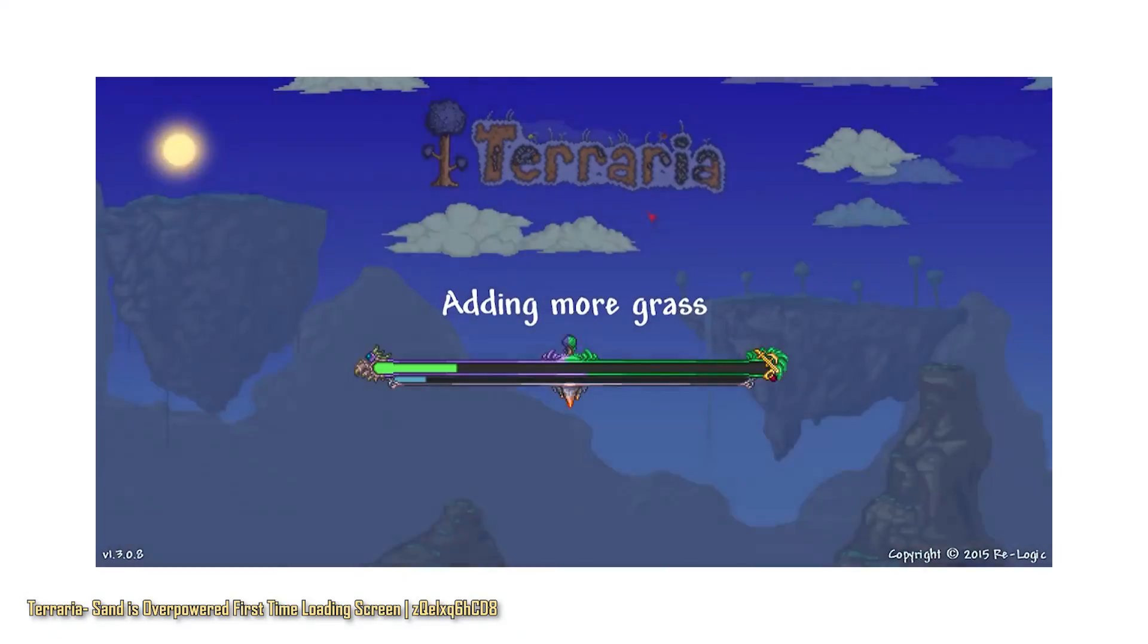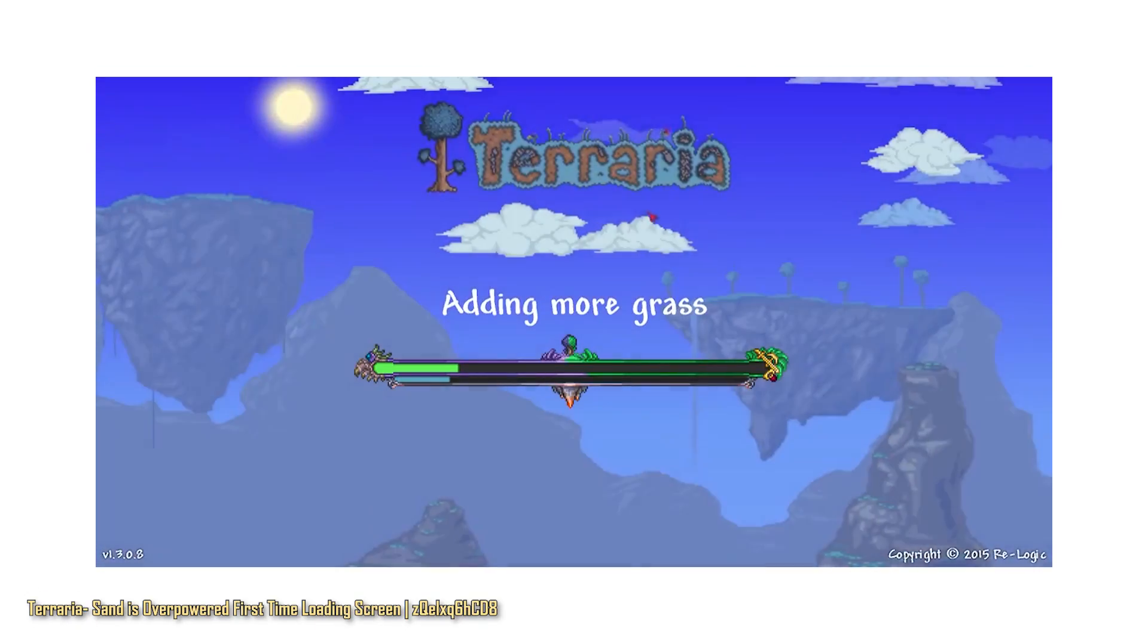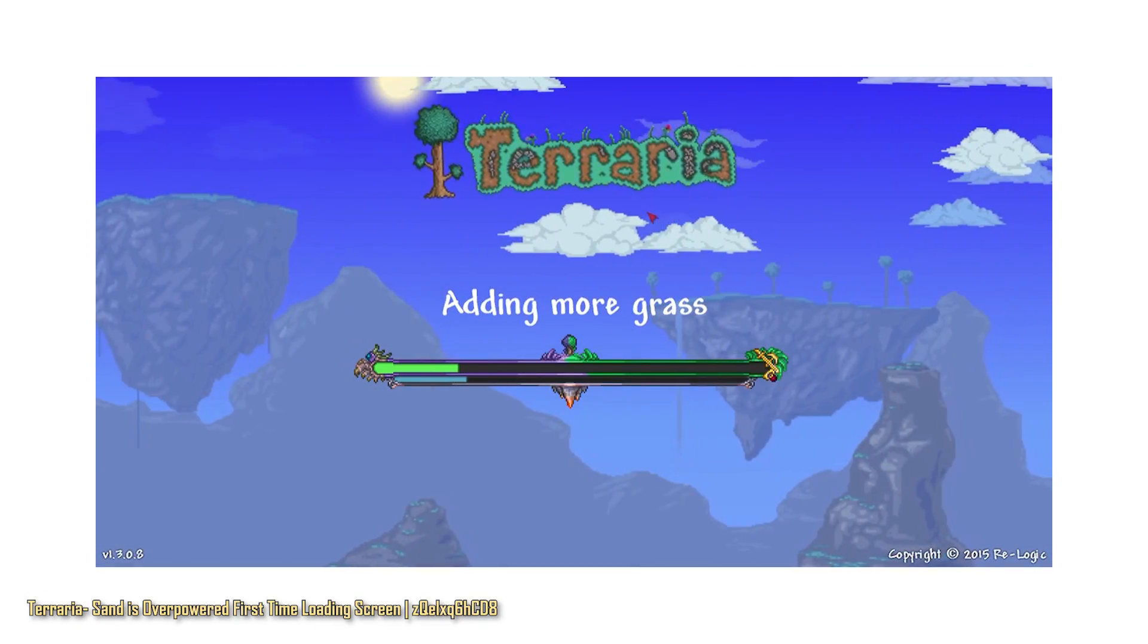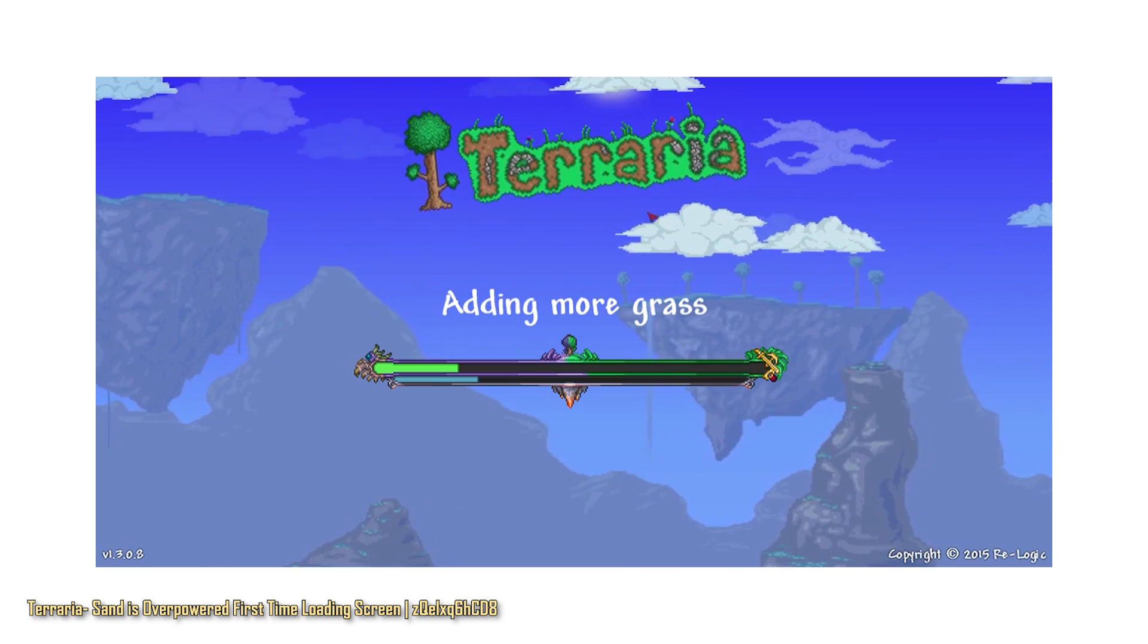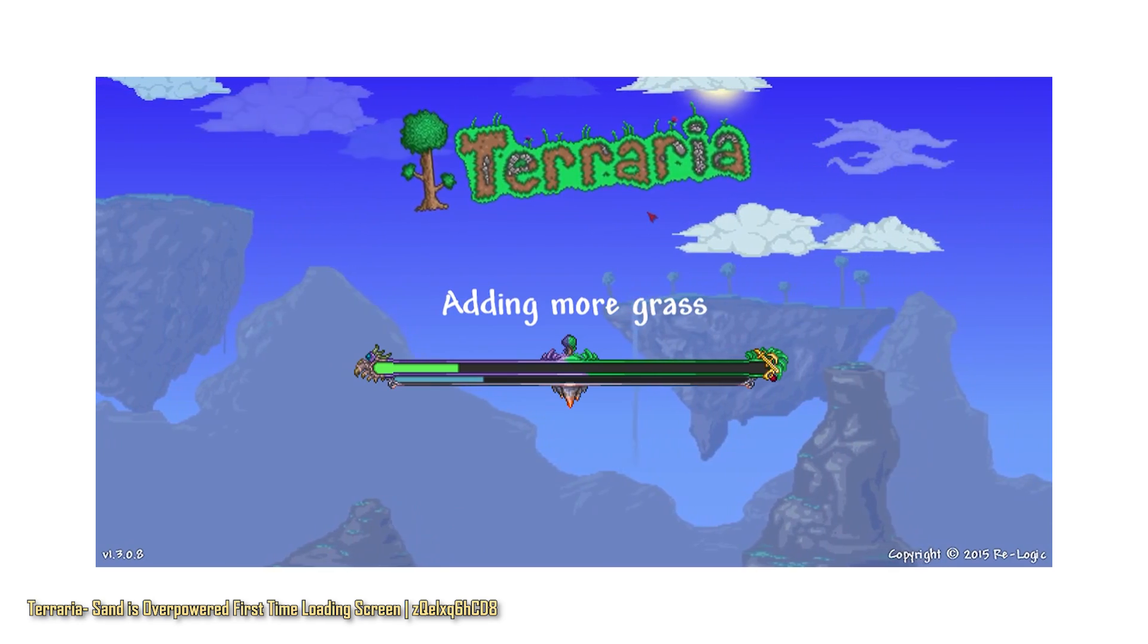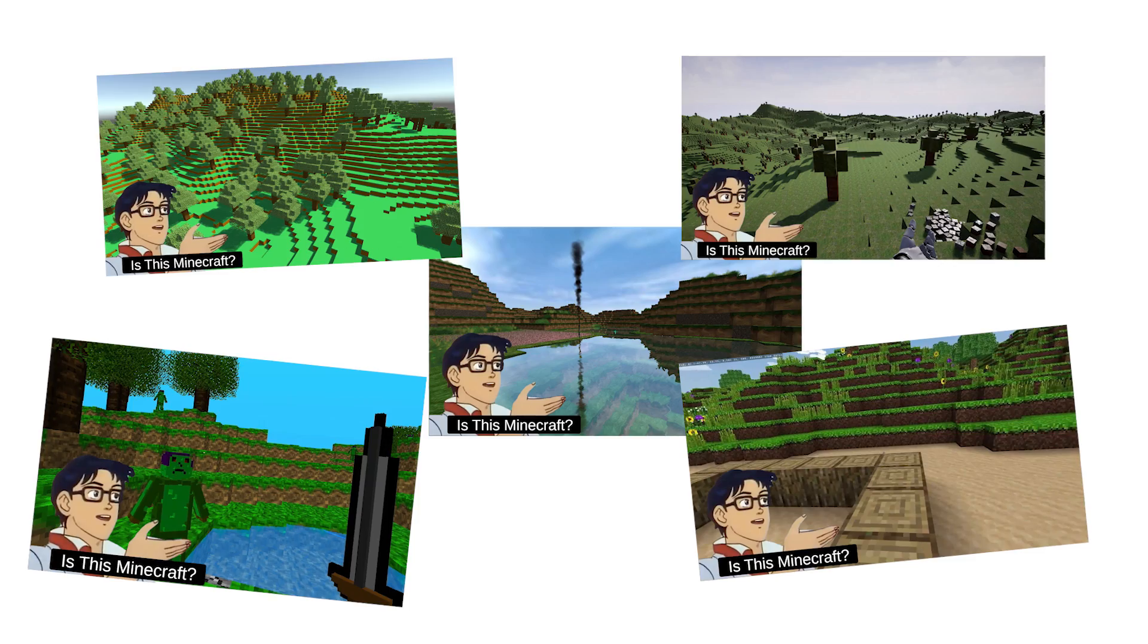Yo guys! You ever load up one of those procedurally generated games and are stuck sitting for a while while it generates a new world for you?